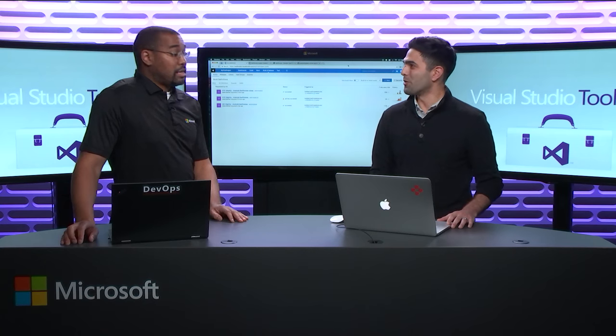So for today, I'm gonna be showing how you can take an existing Espresso test and make it work within Xamarin Test Cloud.